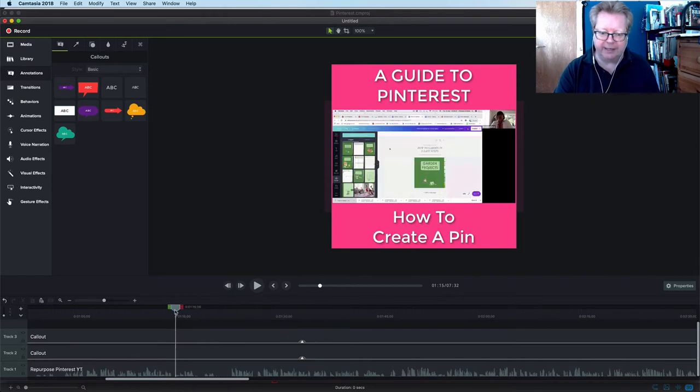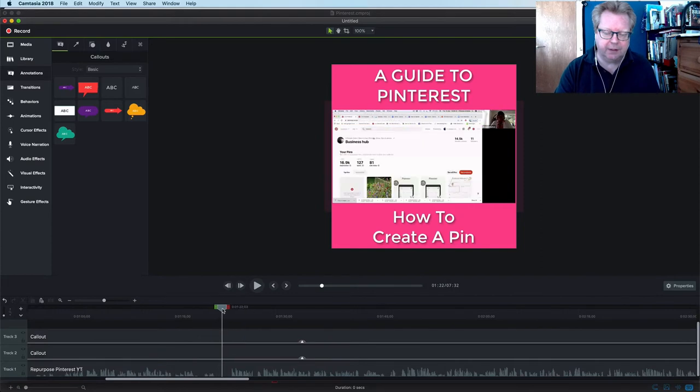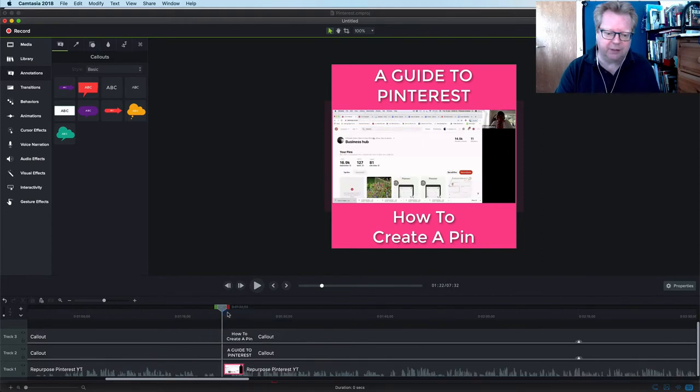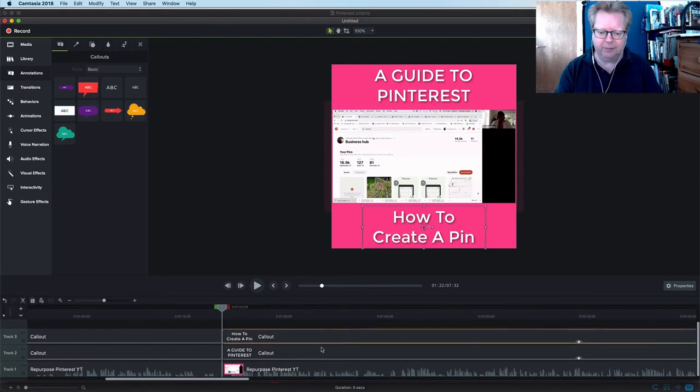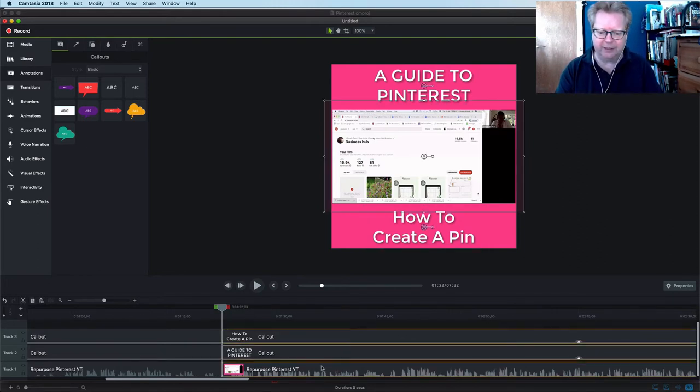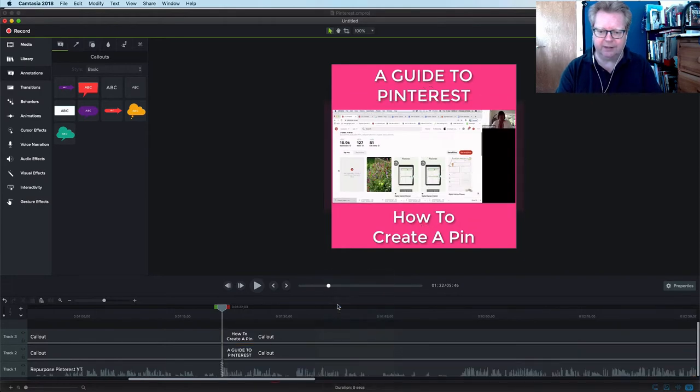But then she got sidetracked and talked about other things, then went back on track a little bit later. So we'll ripple delete these because I cut it where she goes back on track.